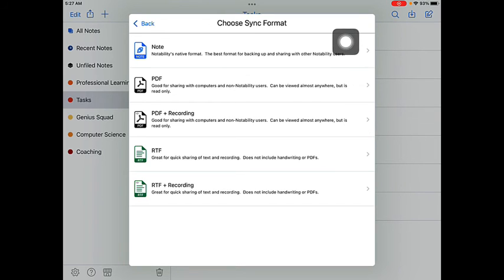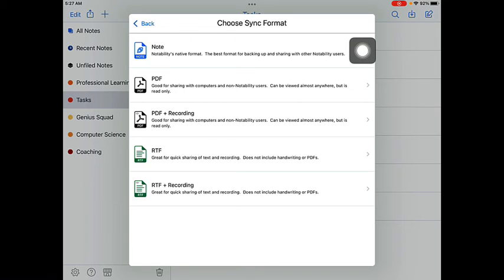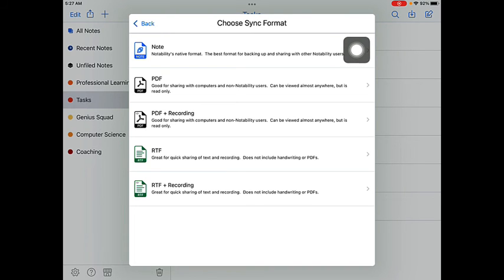I would recommend that you save your notes as the note format. This way, if you ever needed to go back and continue working on a note, erase things, change things, move things around, you will be able to do that. So, I would recommend that you choose the note format for backing up your files.